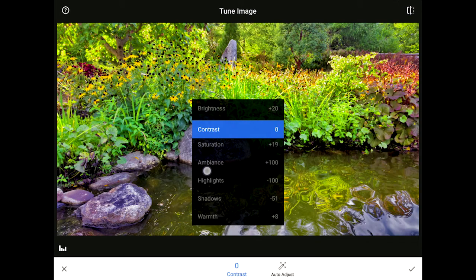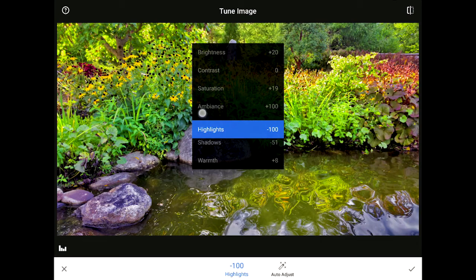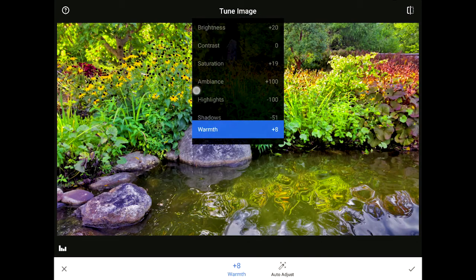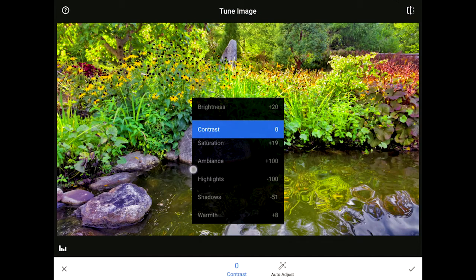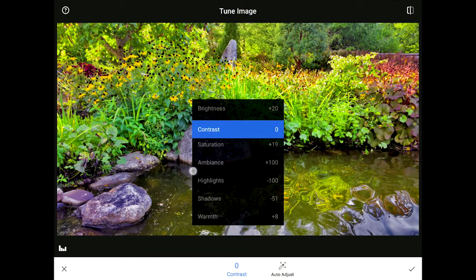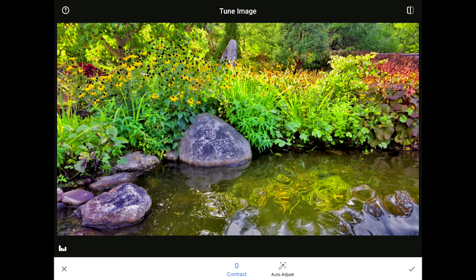I want to emphasize that the numbers I've chosen for this image don't mean anything on their own. But there's a pattern you can learn here: when working on landscape or travel images, our eyes generally love to see photos with strong dark shadows, lots of color, a bit of ambience, and a touch of saturation.